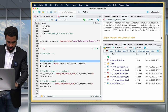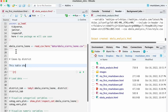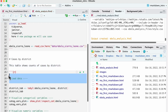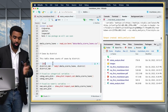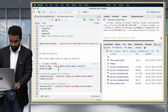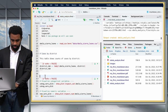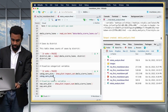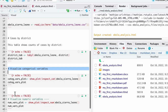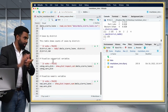Get rid of extraneous content. The load data code can also go into the setup chunk. Then instead of using R code comments for section names, create actual Markdown headers: 'Cases by Districts,' 'Visualize Categorical Variables,' and 'Visualize Numeric Variables.' Add some contextualizing text — something like 'This table shows counts of cases by districts.' Set echo = FALSE for the table chunk since you just want to show the output, not the code. Now click Knit to see what the final output looks like.